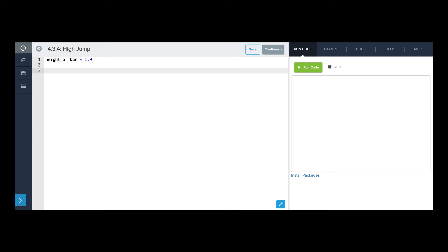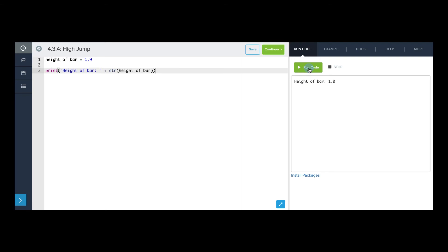And I'm going to print it. Print height of bar. And remember, height of bar is a float, so we need to convert it to a string before concatenating it. So str height of bar. All right, let's test this out to make sure it prints. There we go. Height of bar 1.9. Okay.